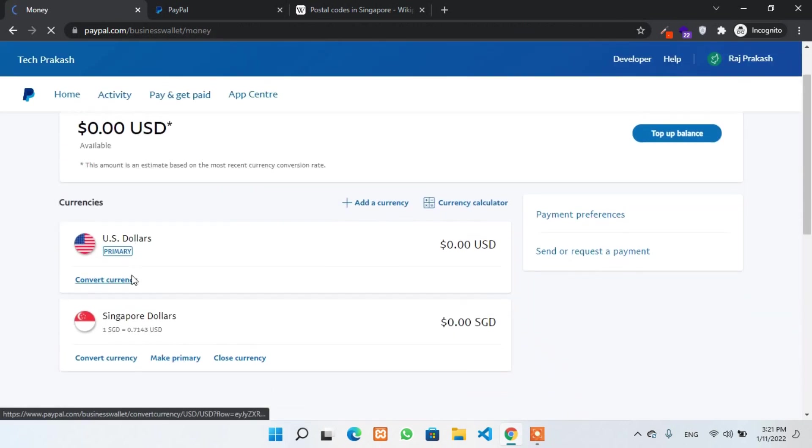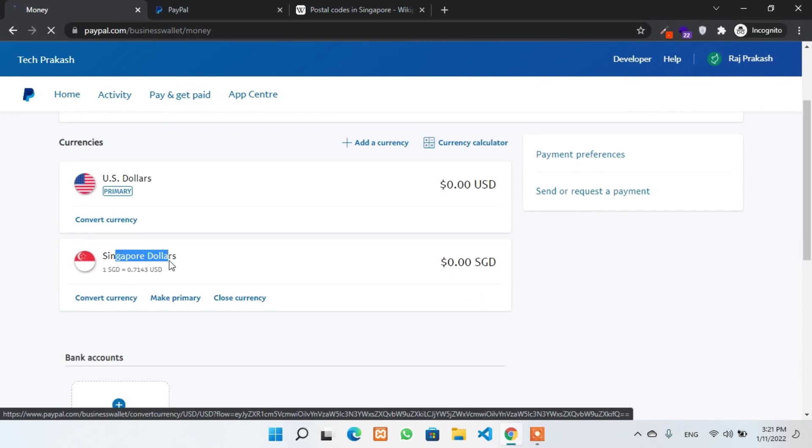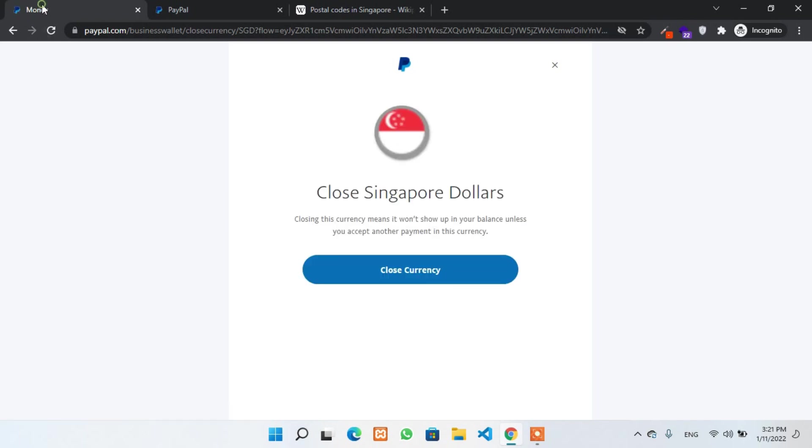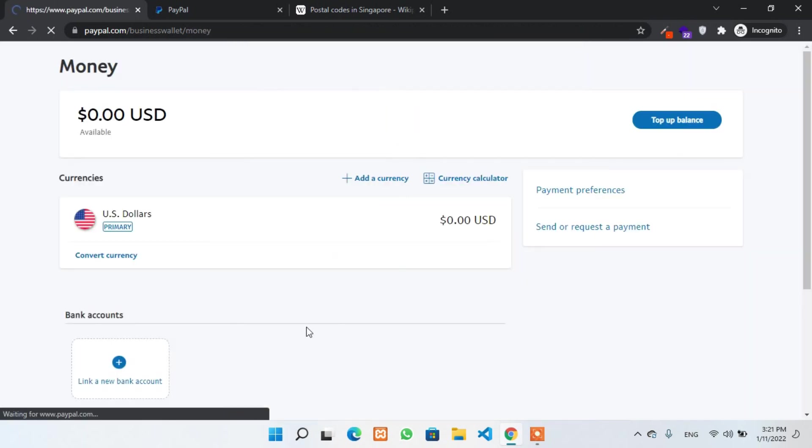Now, once you have done making currency primary to the USD, you can also close currency of Singapore dollar. For example, I don't need the Singapore dollar at my PayPal, so I'll just close this currency. Okay, done.